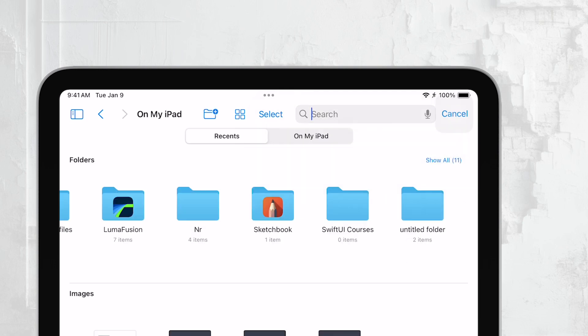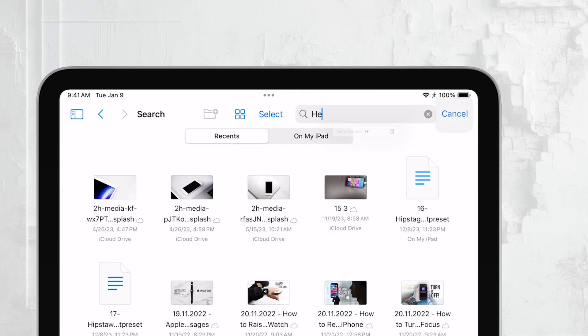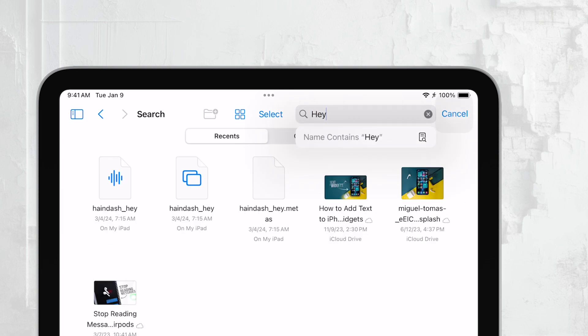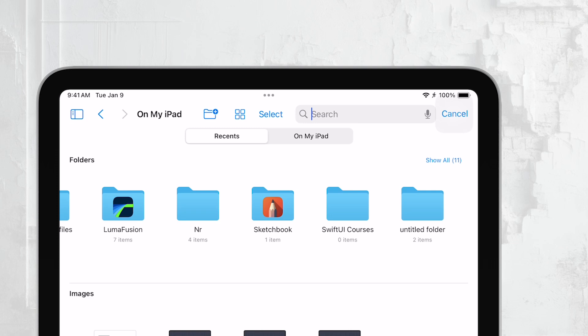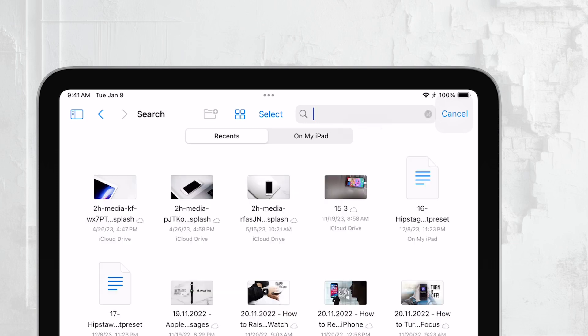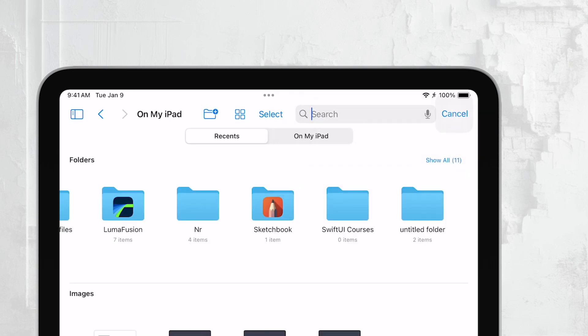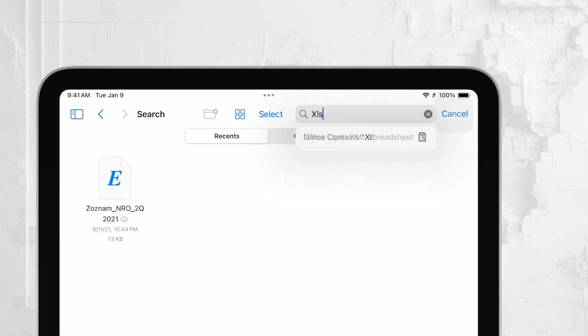Another tip is to search for the file extension itself. Most Excel files will end in .xls or .xlsx. So typing these extensions into the search bar can help you quickly narrow down your results.